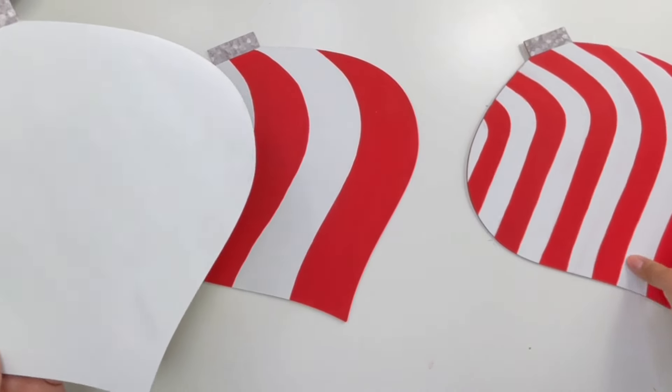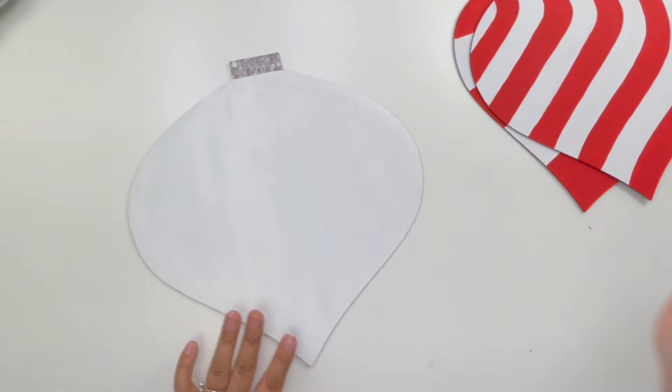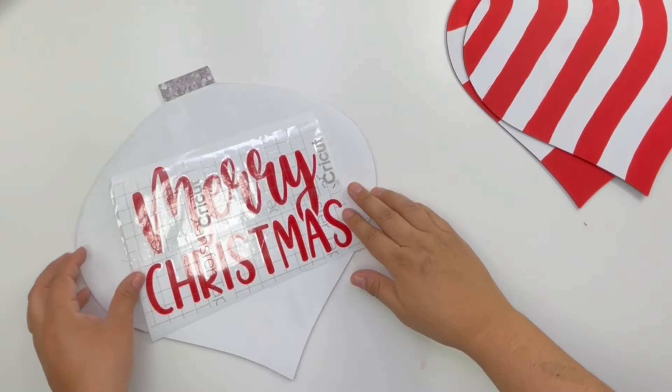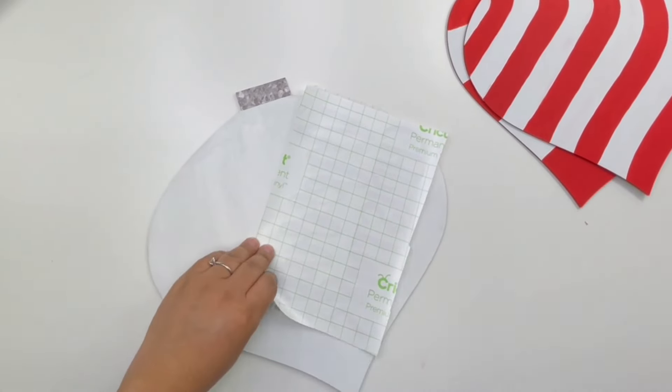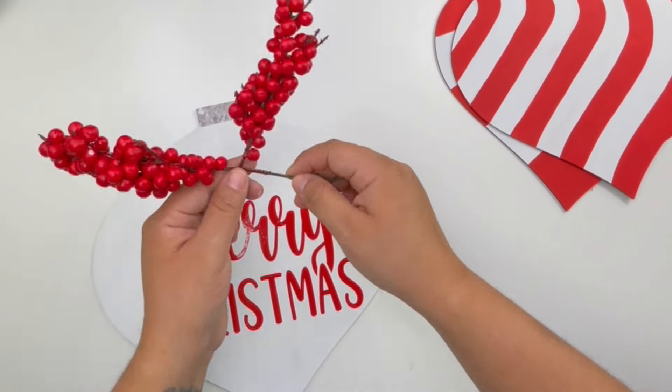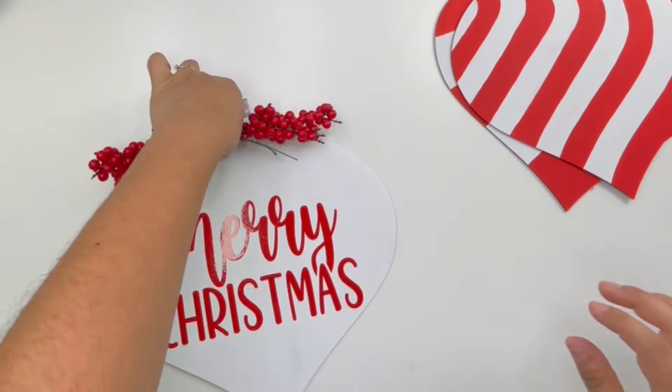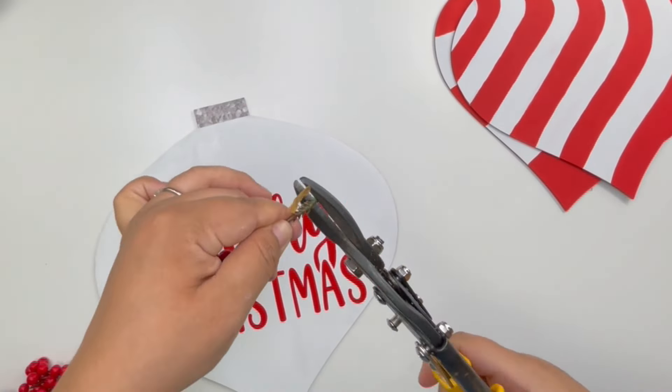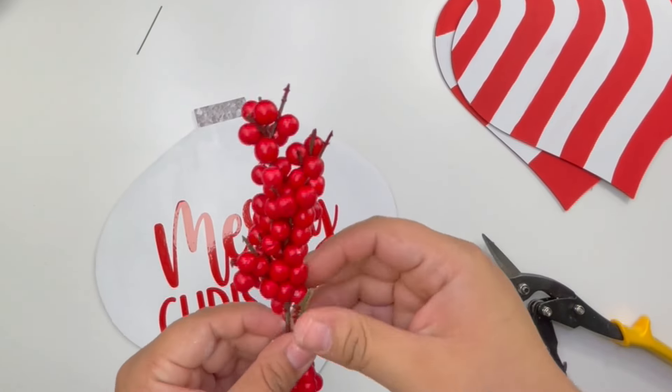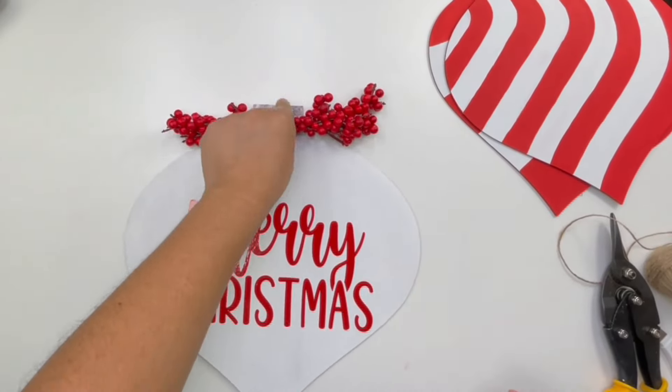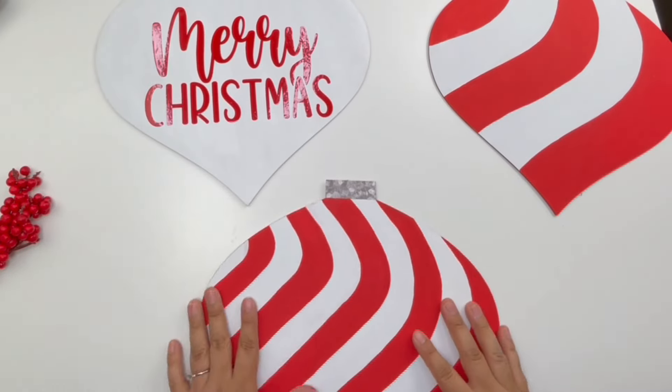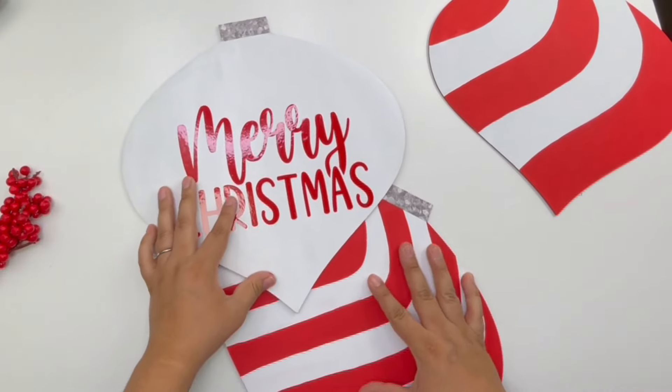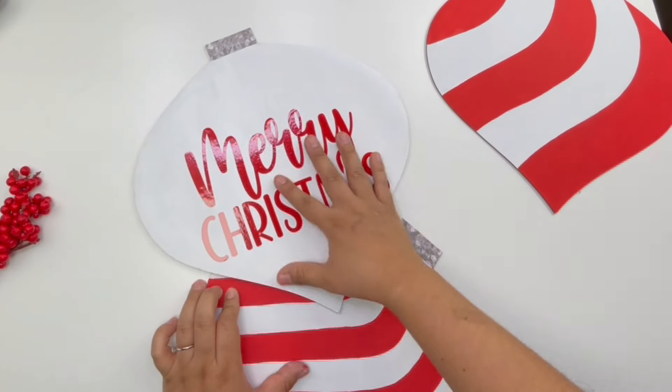For this I did use my Cricut and I cut out the word Merry Christmas, but honestly you can use Dollar Tree sticker letters or use stencils to add any words. To the middle ornament, I have some of these berry picks which I tied together. Before I add this to the ornament, I'm going to stack my ornaments together. This is going to be like the present that I recently made, which they're stackable, but this time I made ornaments.